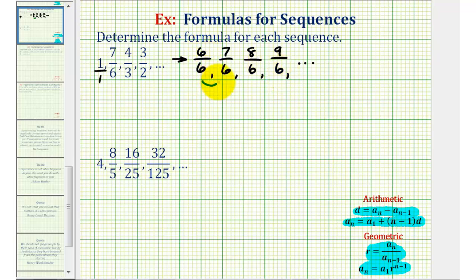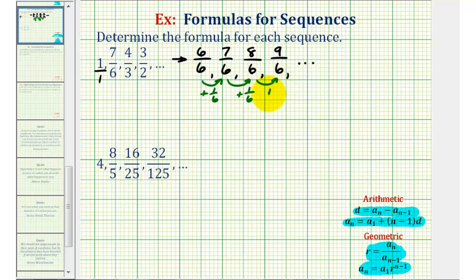Notice when the sequence is written like this, it's much easier to see that the terms are increasing by one-sixth each time. Six-sixths plus one-sixth is seven-sixths; seven-sixths plus one-sixth is eight-sixths; and eight-sixths plus one-sixth is nine-sixths. So because we're adding a constant each time, this means we have an arithmetic sequence with a common difference equal to one-sixth.